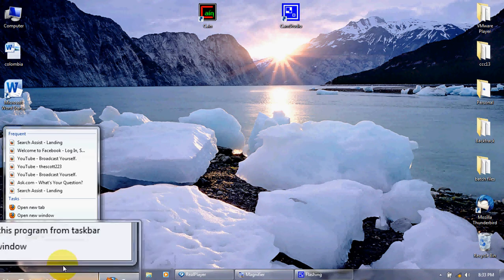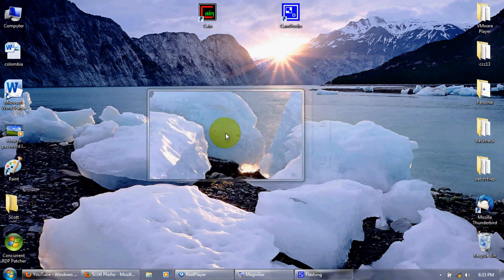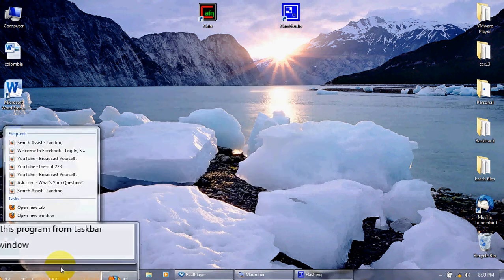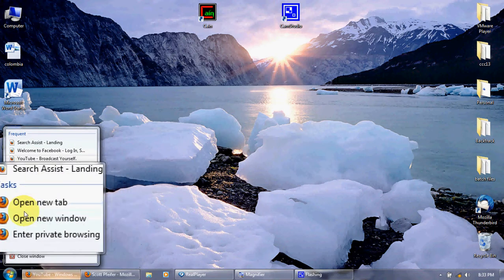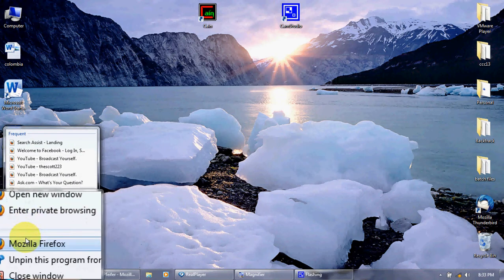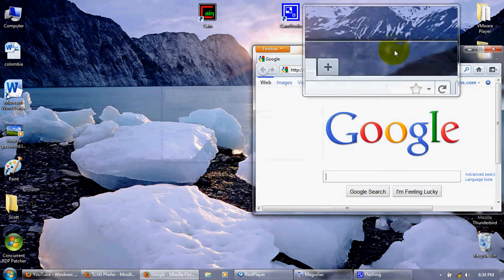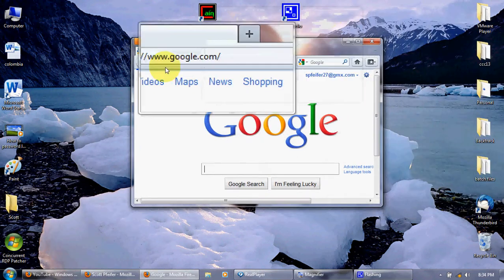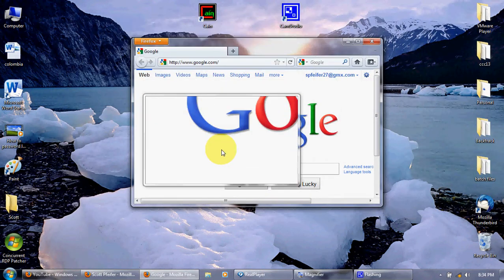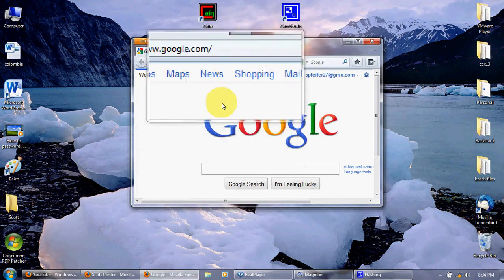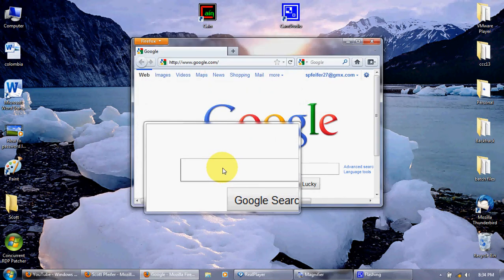So, the first thing you want to do is open up Firefox. Okay. The next thing you want to do is you're going to want to go to the link in the description.